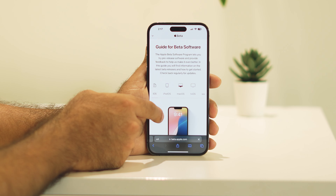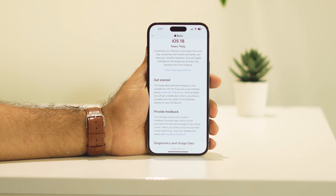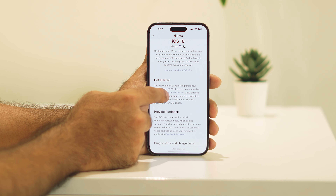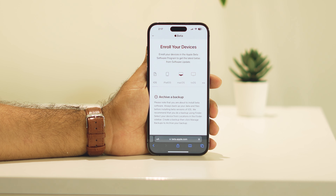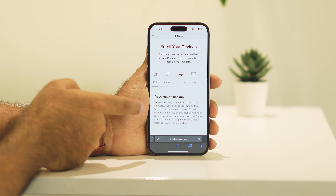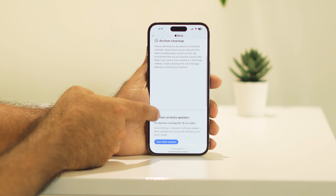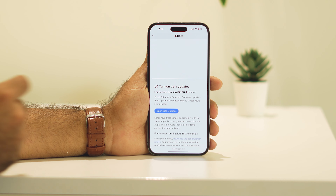Once you agree, you'll be landing on this particular page. Keep scrolling down and there is an option called Enroll Your iOS Device — tap on that. Then keep scrolling down and tap on Open Beta Updates.